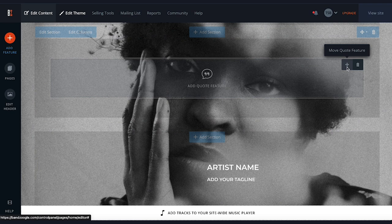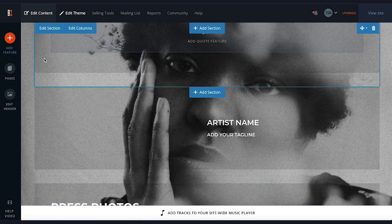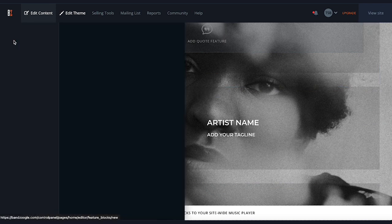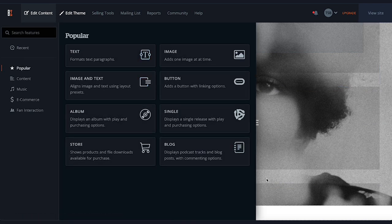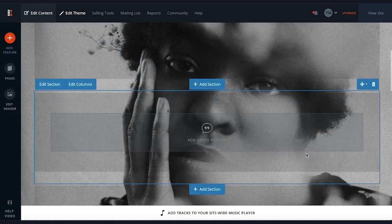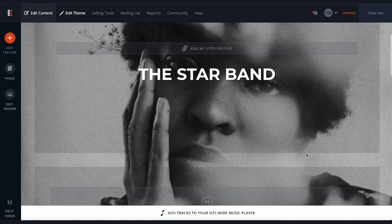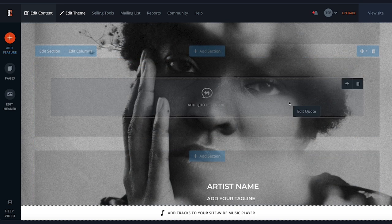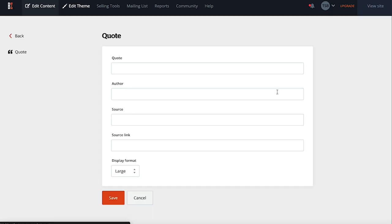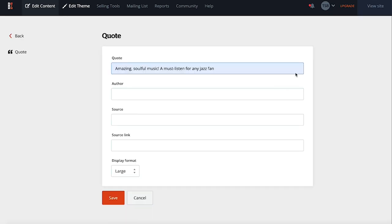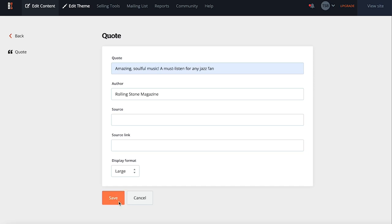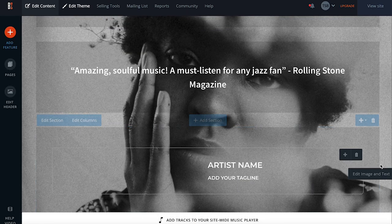Content can be moved using the move button, or you can add new features using the Add Feature button. These EPK page templates are fully customizable at any time. Let's try populating one of the pre-existing features — here we have the Quote feature. I'll click on it to edit it, paste in a quote about you or your music from a reviewer or playlist, mention the author, click Save, and it automatically gets populated onto your site.